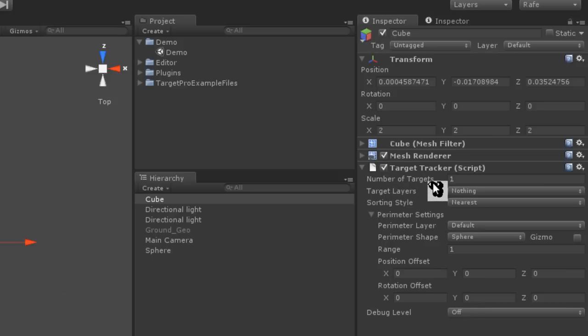Number of targets is for use when you're scripting. This will return however many targets you want. If you want to detect three targets in range so you can act on that, for instance, if you're setting up a game with a magic attack that can hit three enemies, you might set this to three.